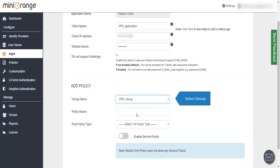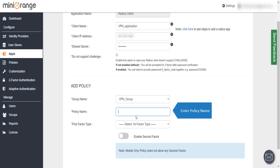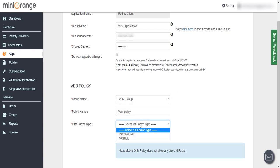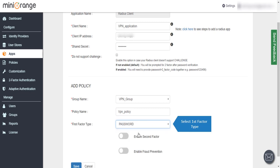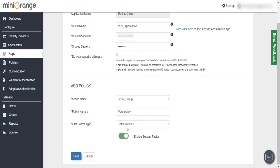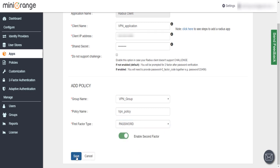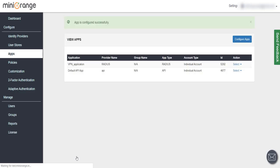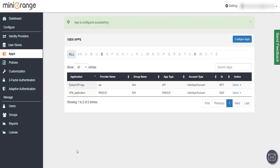Select Group, enter policy name, select first factor type. App is configured successfully.